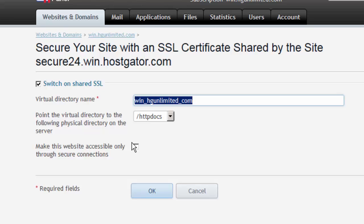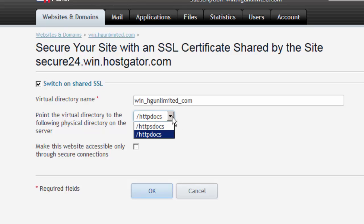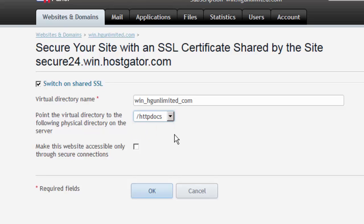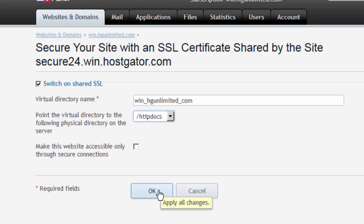Next, you will need to define which physical directory this virtual directory will point to. You also have the option to decide whether or not you wish to allow the website to be accessible only through secure connections or a mixture of both. We next press the OK button to continue.